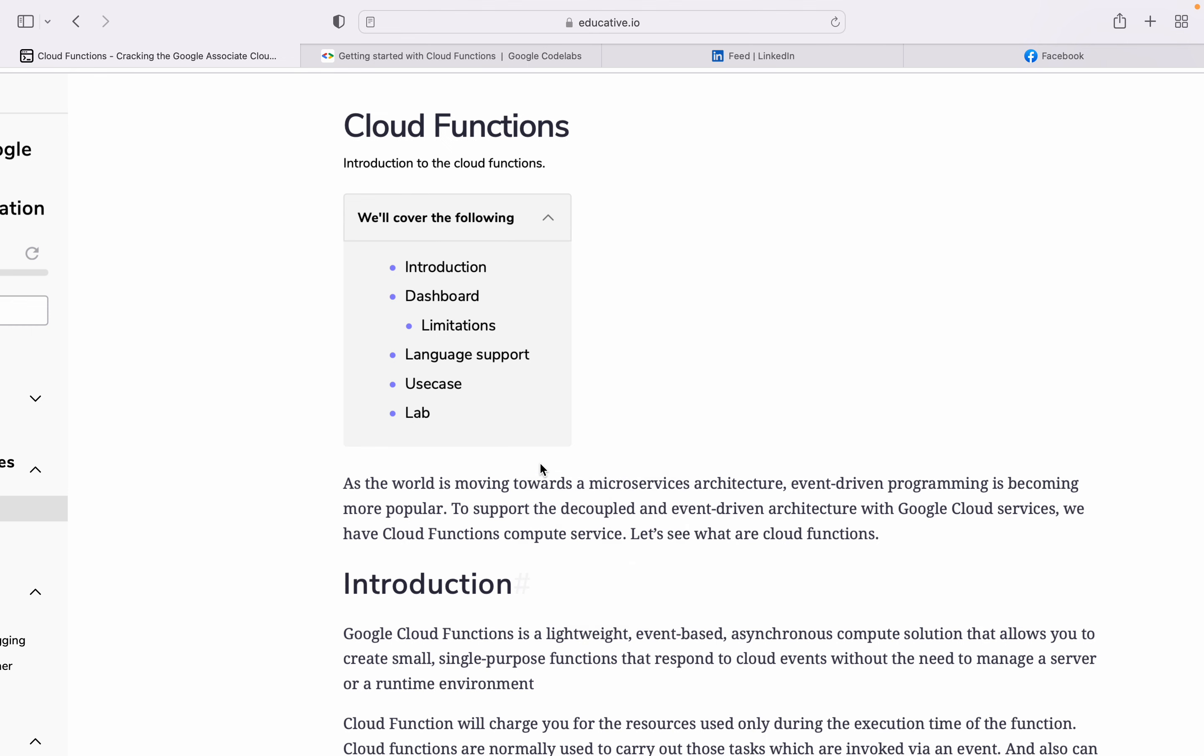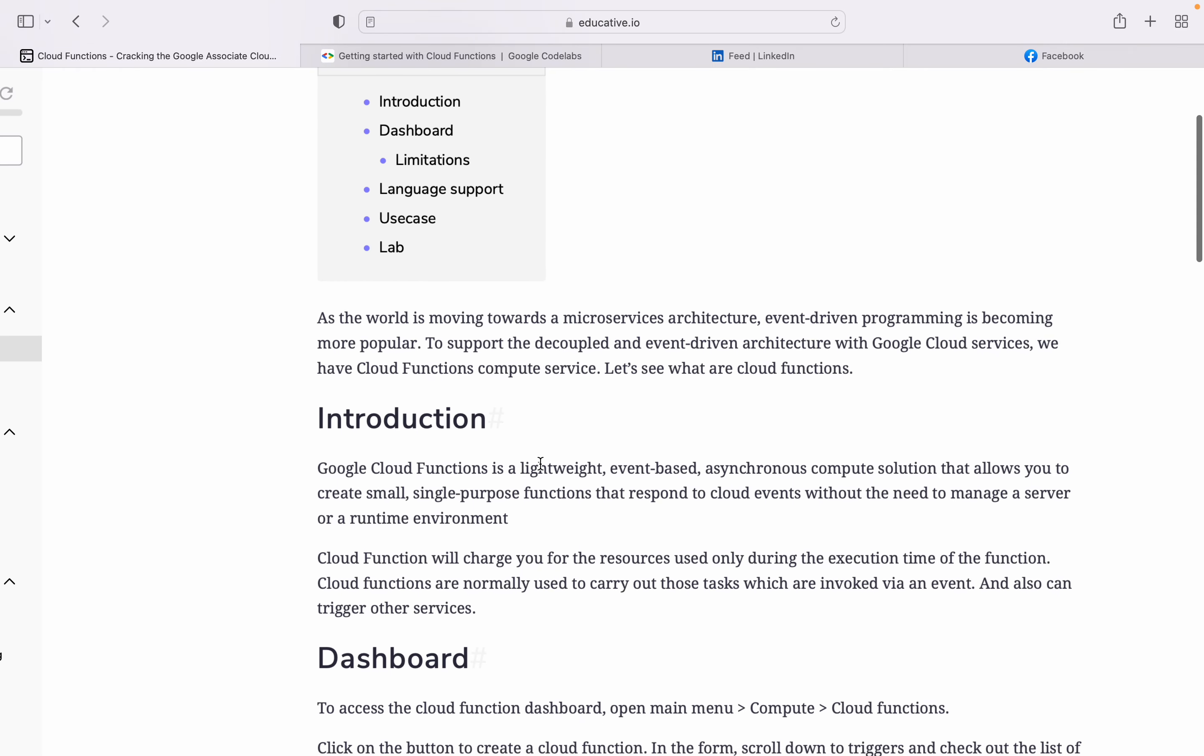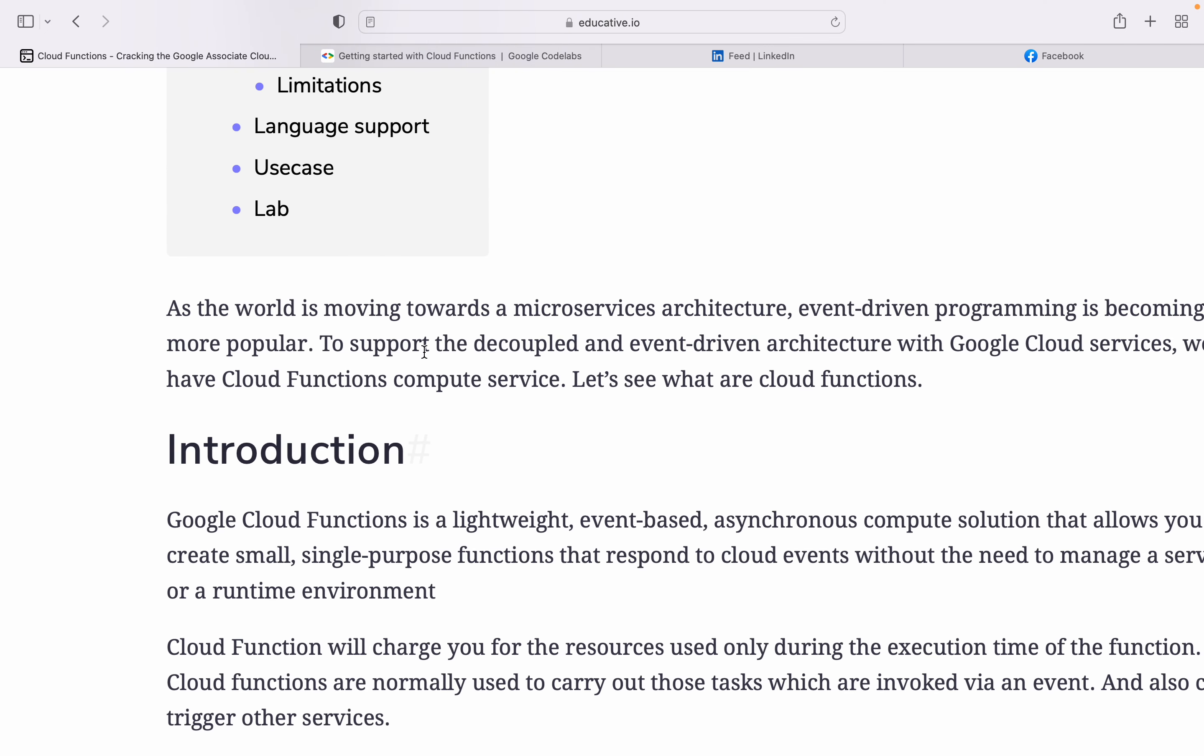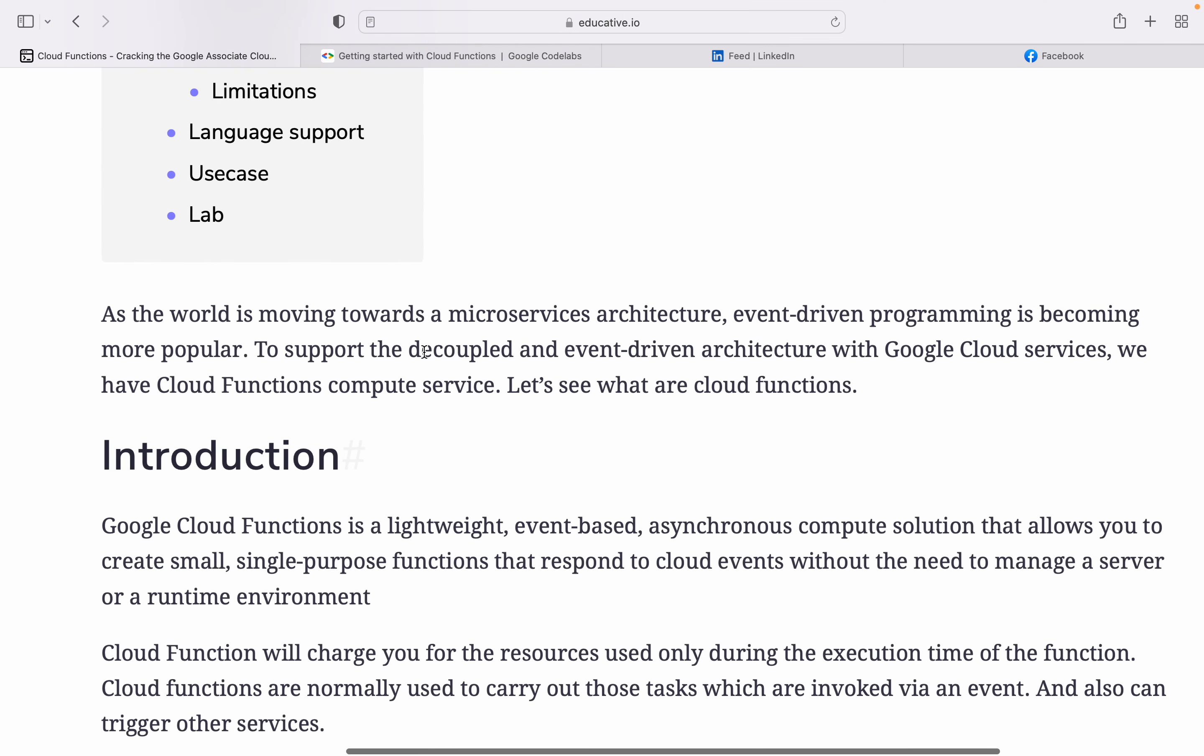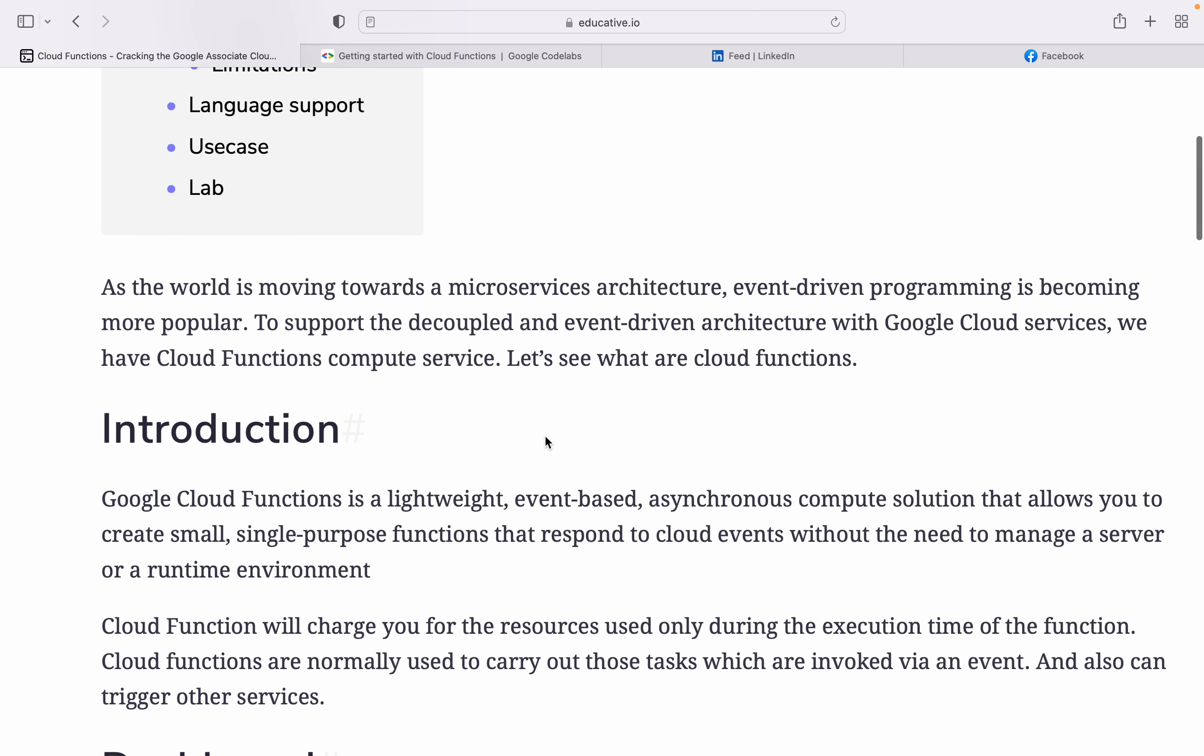As the world is moving toward microservices architecture, event-driven programming is becoming more and more popular to support decoupled event architecture with Google Cloud services. We have Cloud Functions compute service. Coupling means if some system fails, we need to start whole systems and all the downstream is tightly coupled. Decoupling means we divide into very small tasks - if any task fails, we can restart only that smaller part.